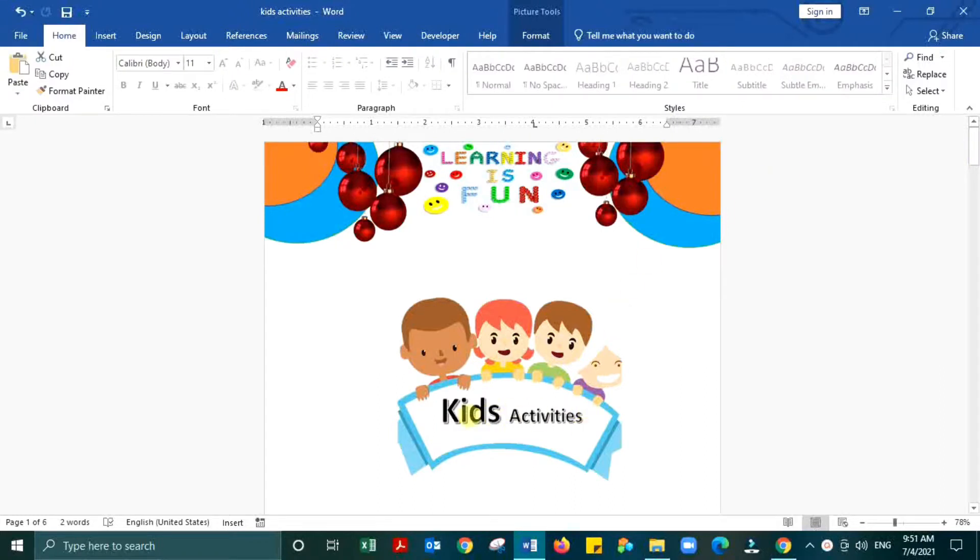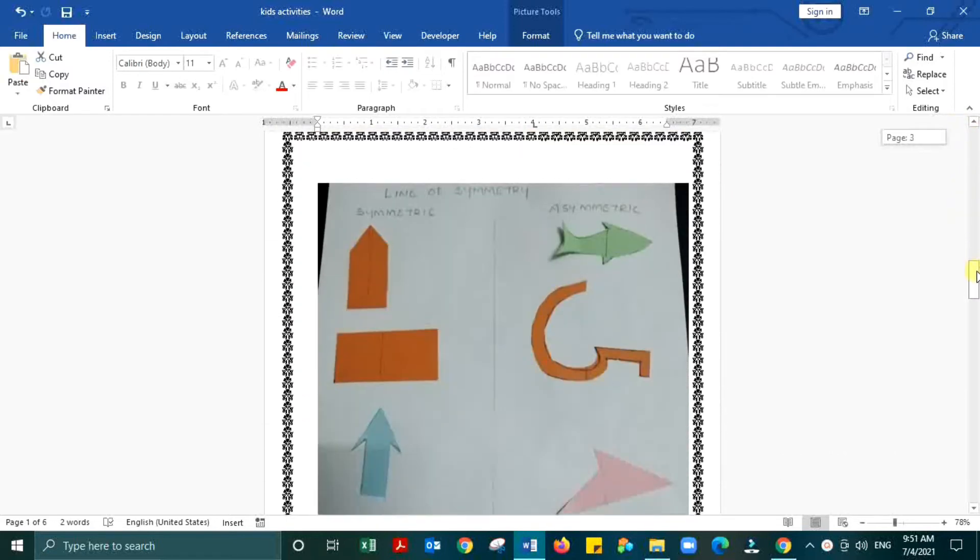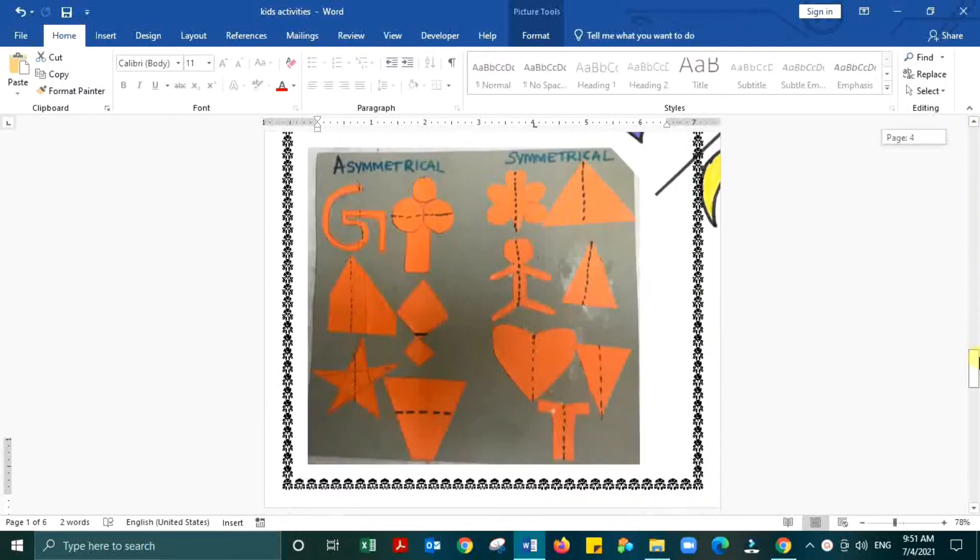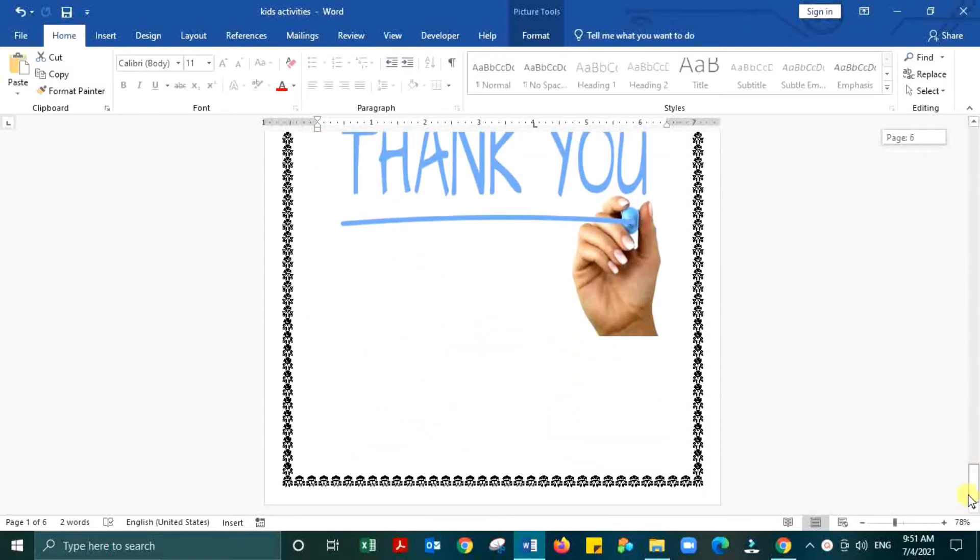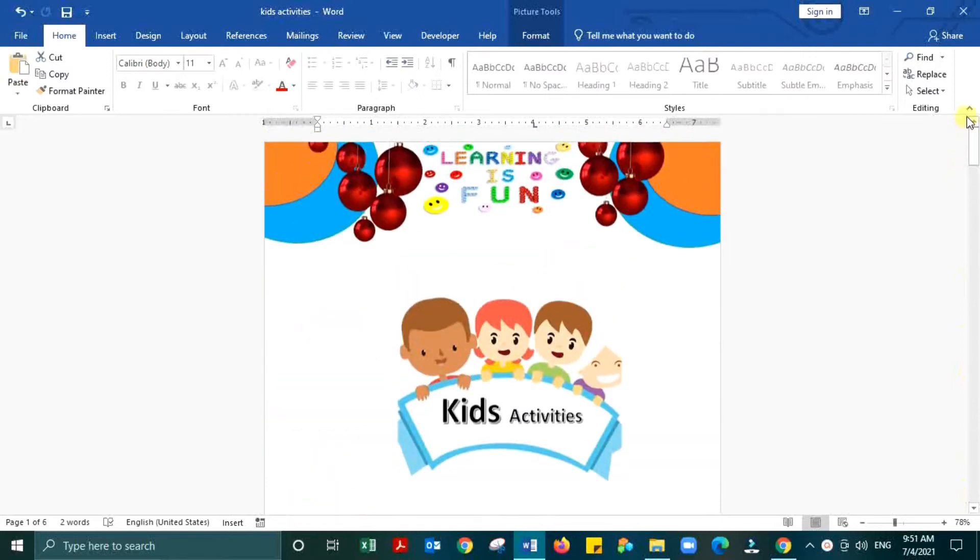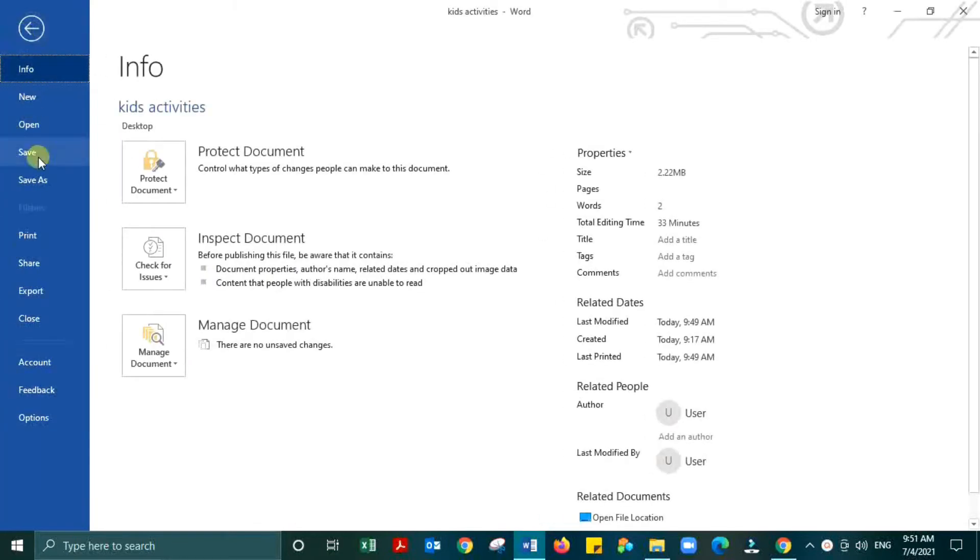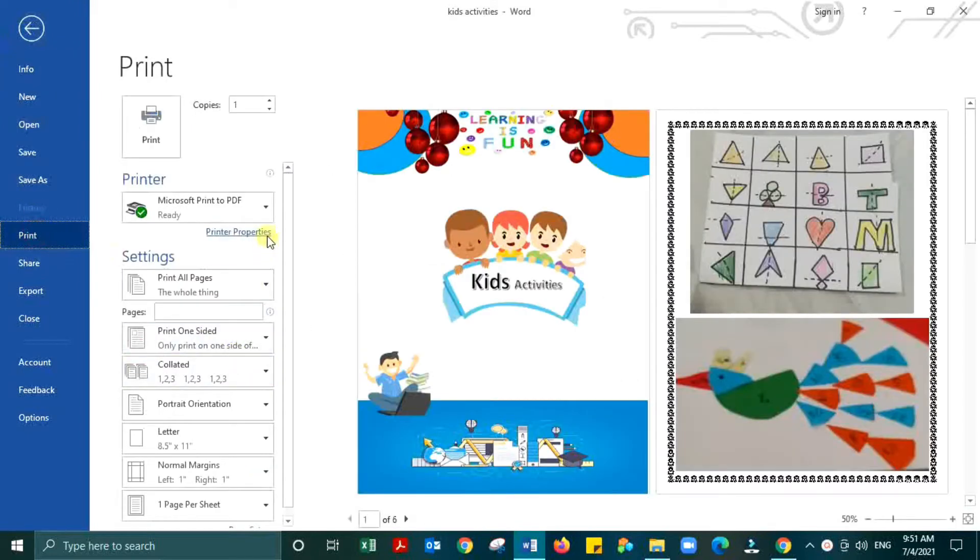This is the Word document I made with my kids' activities. First step is converting to PDF file.